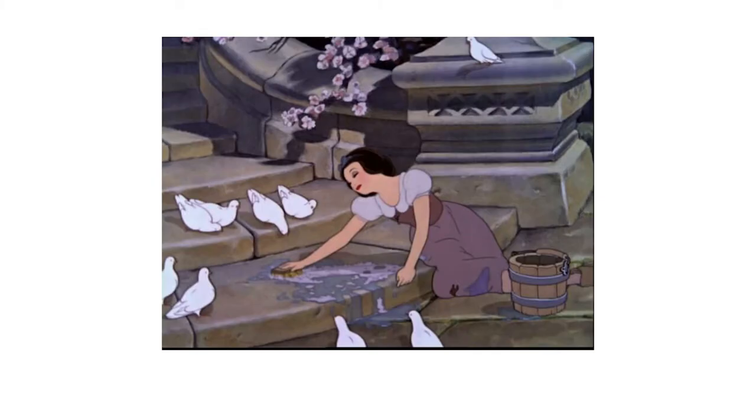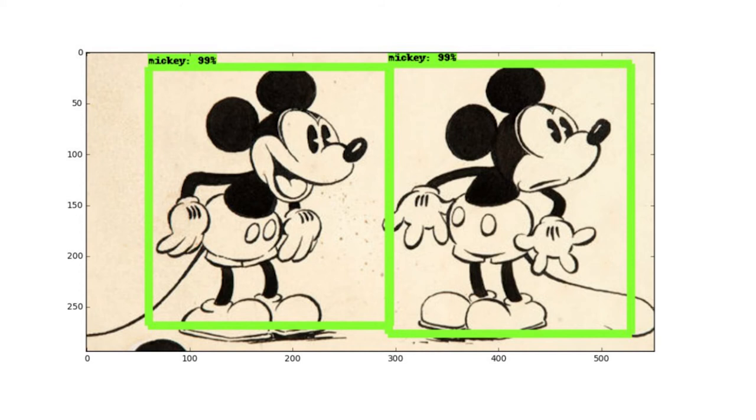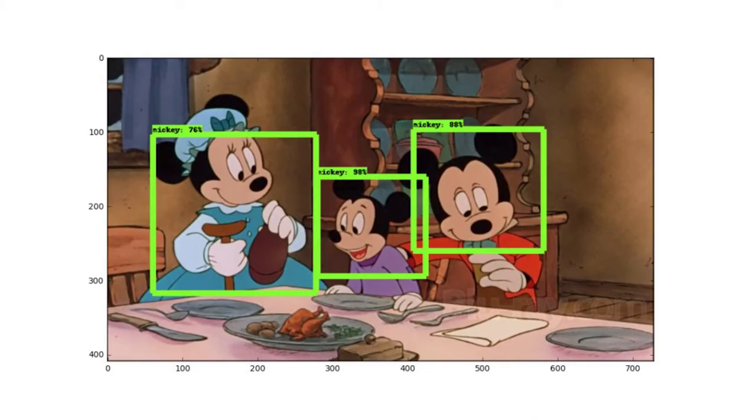And so I just want to show a project that I worked on recently. I created a model that would detect and classify Disney characters. So this is an image of Snow White and some birds. And my model was able to draw a bounding box around Snow White and most of these birds and classify them to those categories. These are a couple of Mickey Mouses, another Mickey and a book. And this is two Mickeys and a Minnie Mouse that my model thought was a Mickey Mouse. But that's okay, I'll take that.